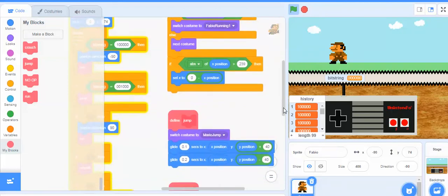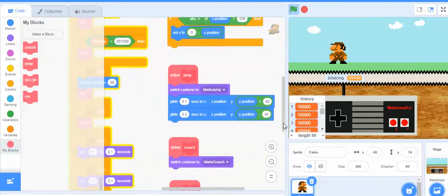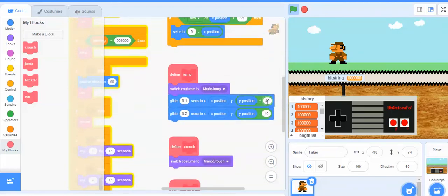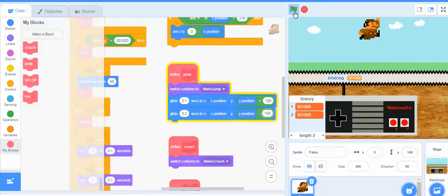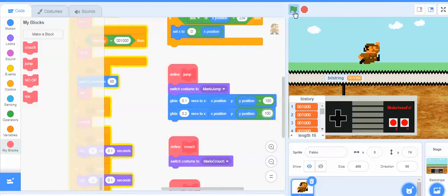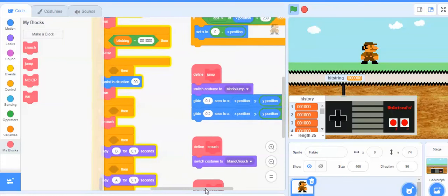Now if we wanted to slow that down, we could change the amount of seconds. If we wanted to make him jump higher, we could change this number right here. Here's where I mentioned you get to customize this and kind of make it your own. If we wanted him to jump super tall, we could take that up to 100 and then have him come down by 100. That's kind of a fast, high jump. You could speed it up or slow it down — you can take control of what you want this to look like.